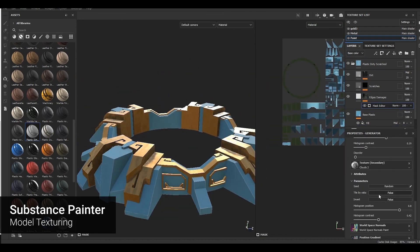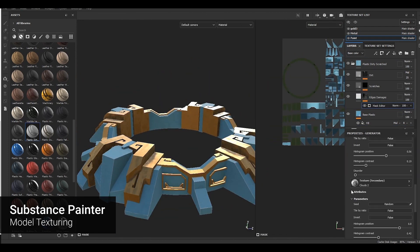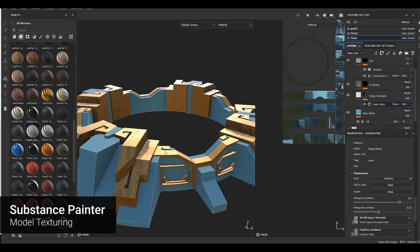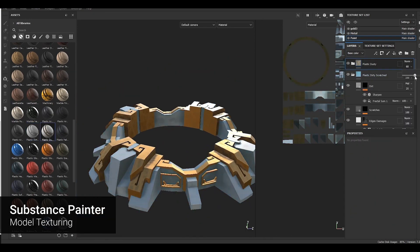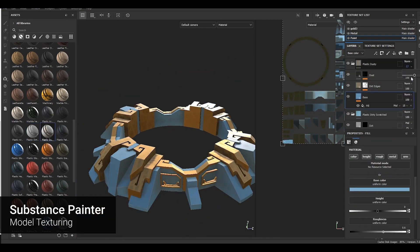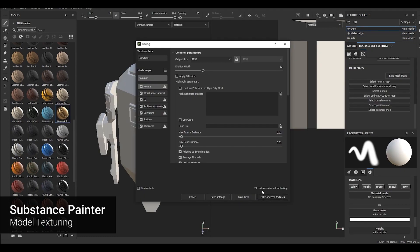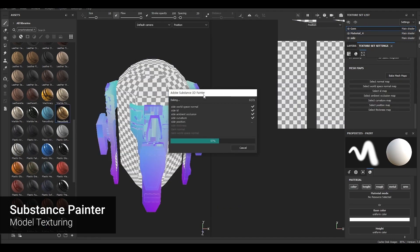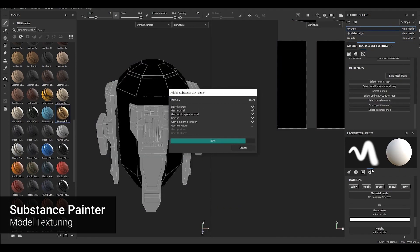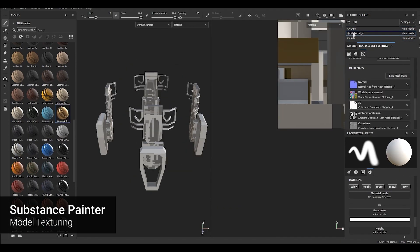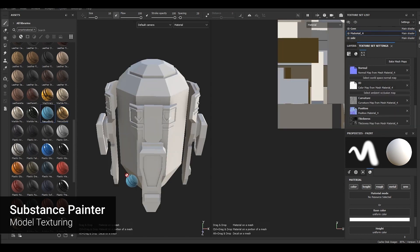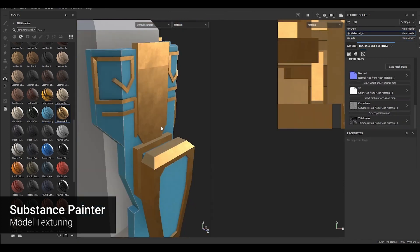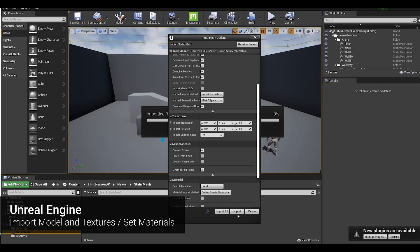First, set up a 4K resolution texture and apply bake mesh maps to set a normal map, ambient occlusion map, and curvature map. Finish the texture by applying the materials of the gold part and the rest of the body part. The crystal material will be completed later using Unreal Engine's materials.